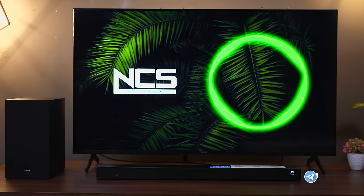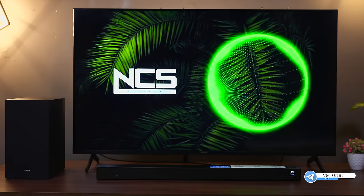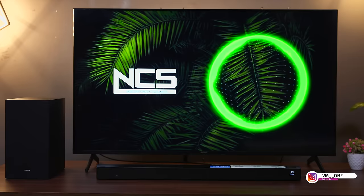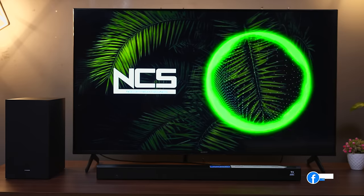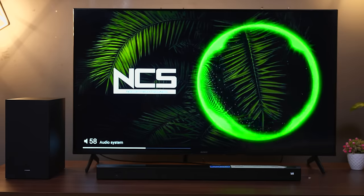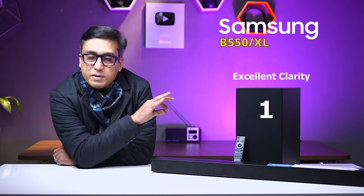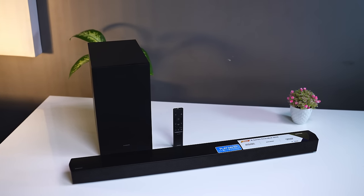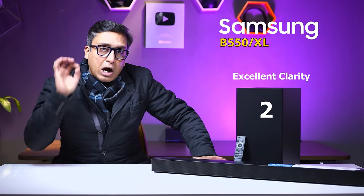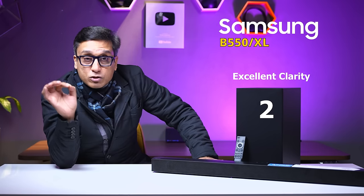Let's listen through headphones. The clarity is great — I have not heard any soundbar in this range. This costs around 19,000 to 20,000 rupees. The clarity in the notes is exceptional. If you listen to the audio test files, you will hear what I mean.